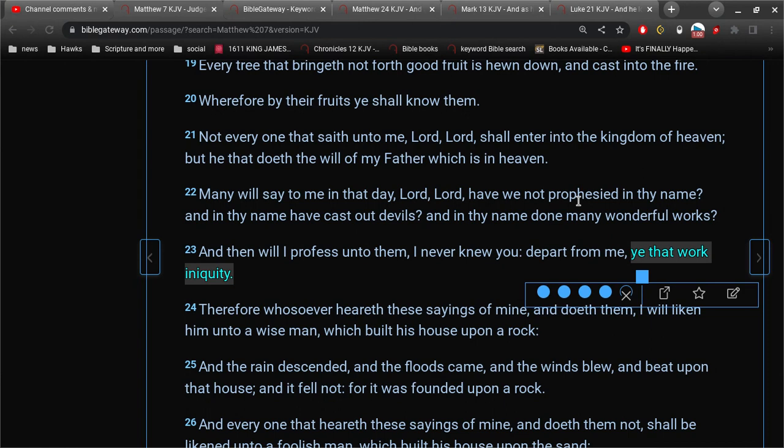That's why they are workers of iniquity. Because they're trusting in themselves. And not in the Lord Jesus Christ, who has done it all. Right? It's that simple. There's no other way to explain this. There's no other way to understand this.